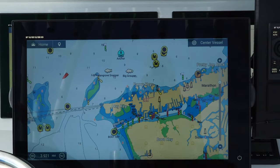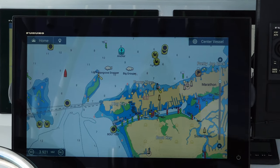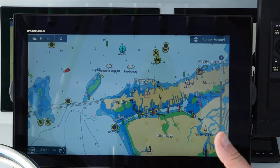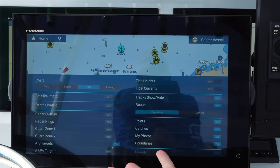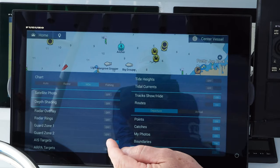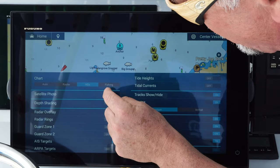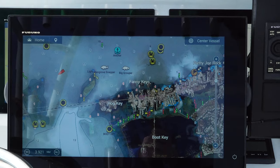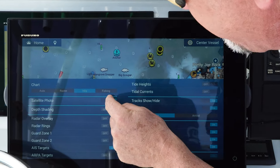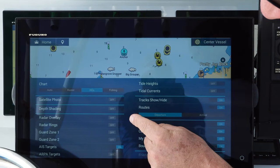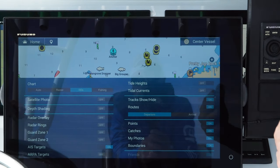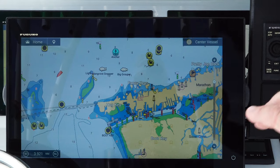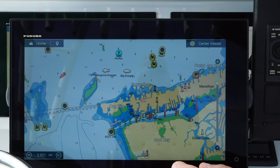One of the great things about the TZ Touch 3 user interface is just how few touches are needed to interact with the machine. With the edge swipe up feature, you go into layers mode. To turn on a satellite photo, it's one swipe up and one touch — instantly, satellite photos appear. To turn them off or turn on depth shading, radar overlay, rings, or AIS contacts, it's still just a single keystroke, compared to competitors where you have to search through menus.